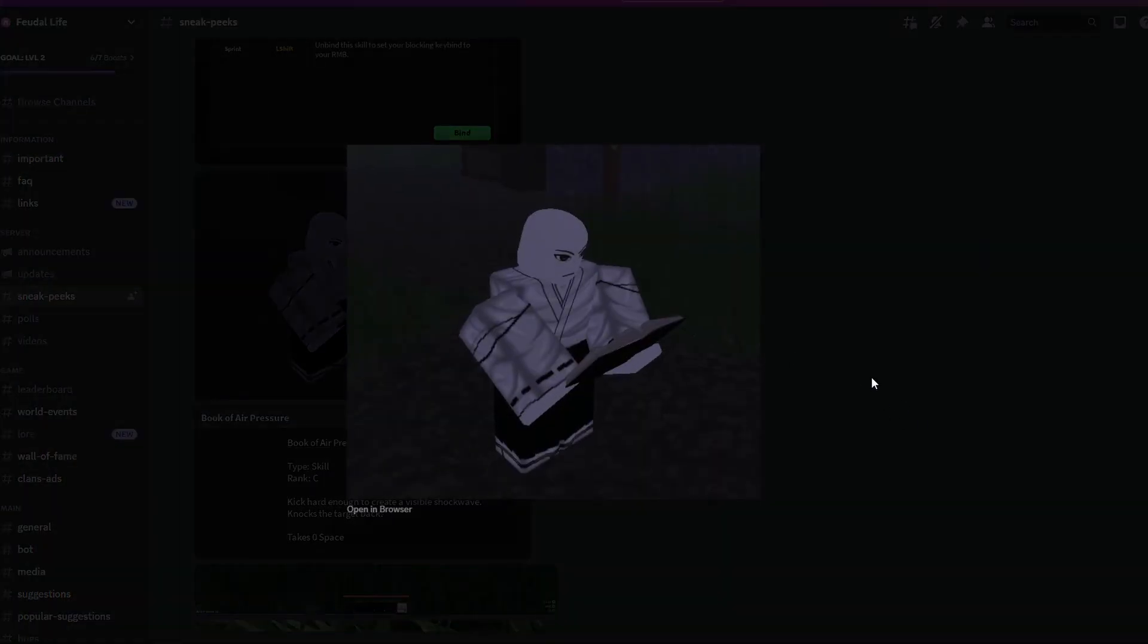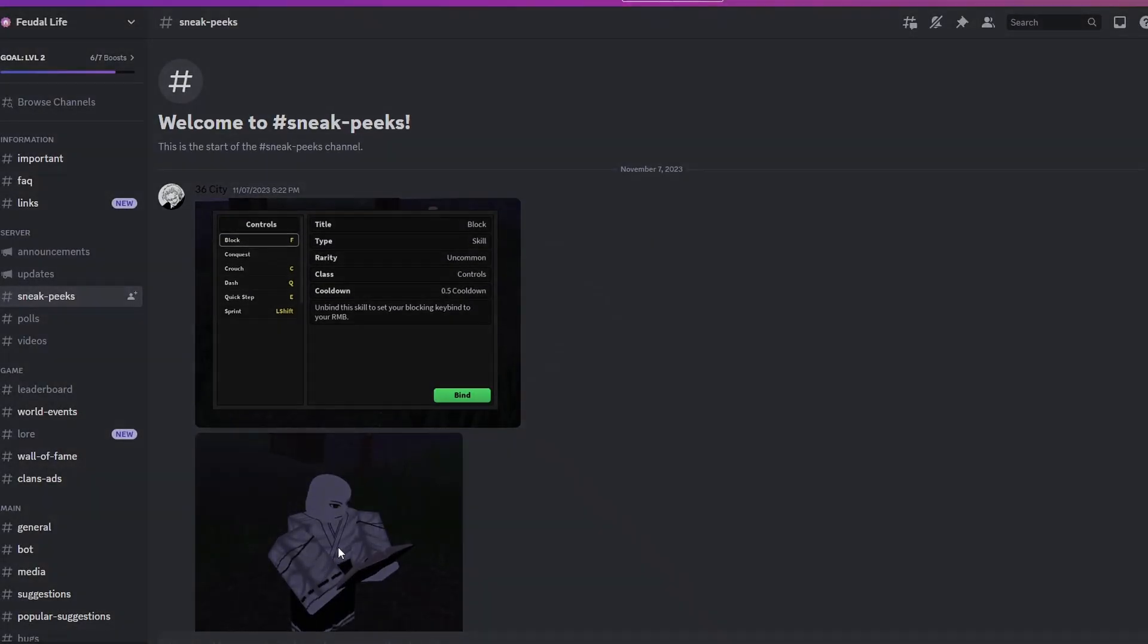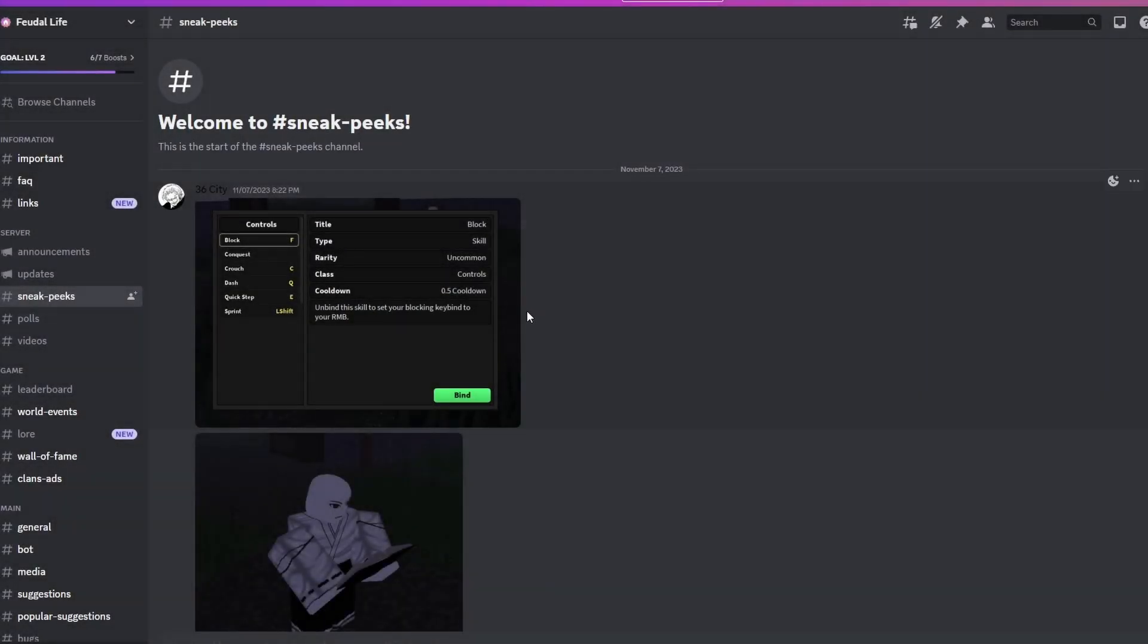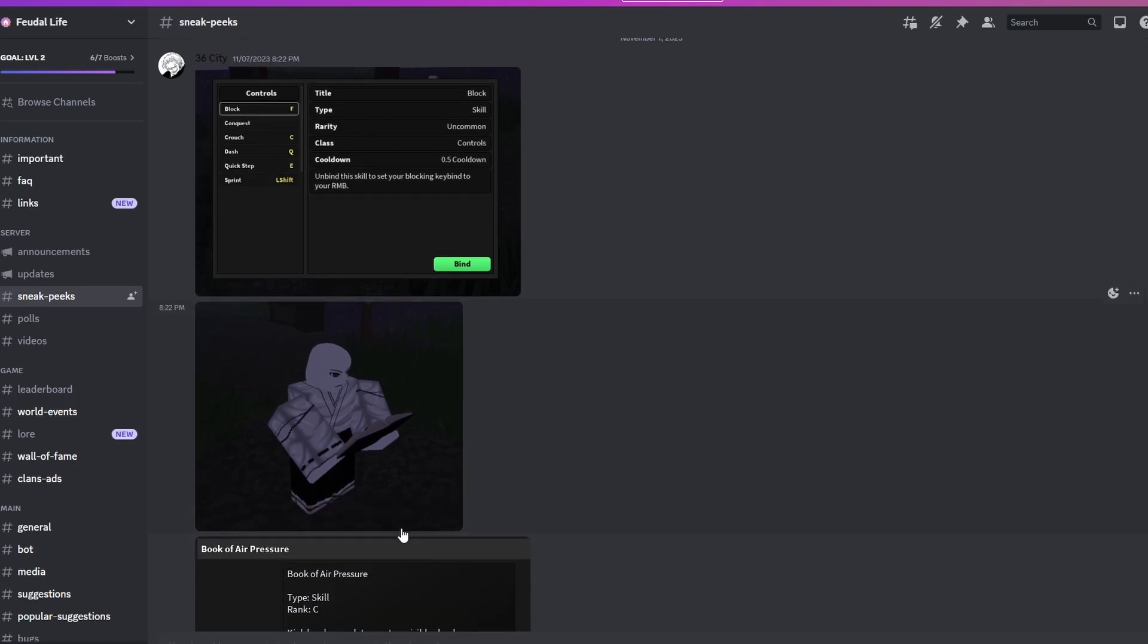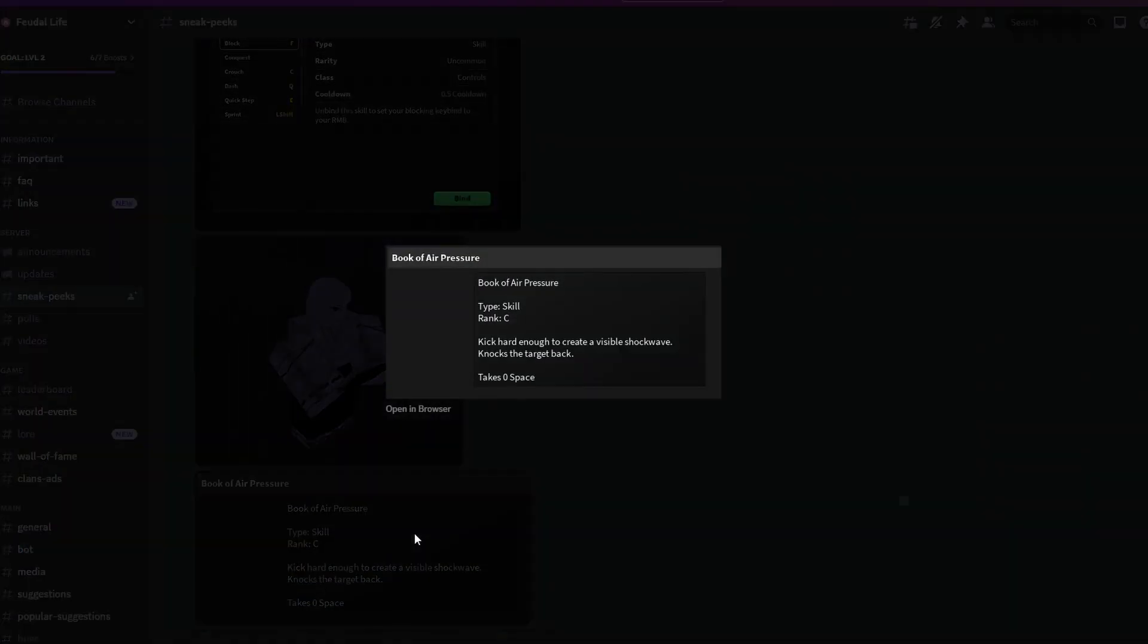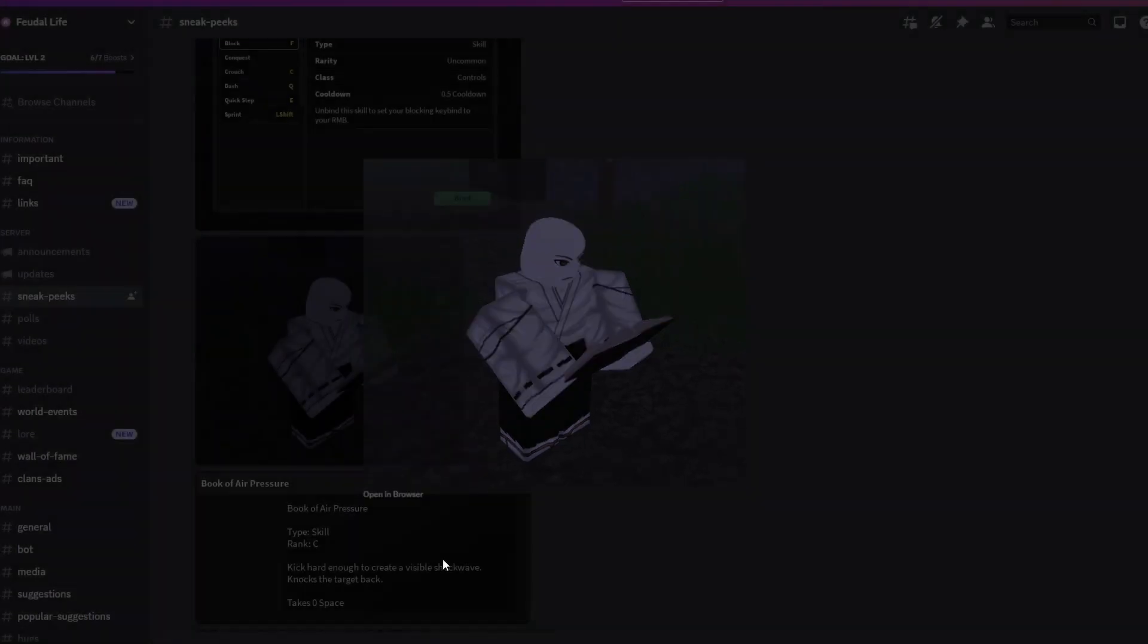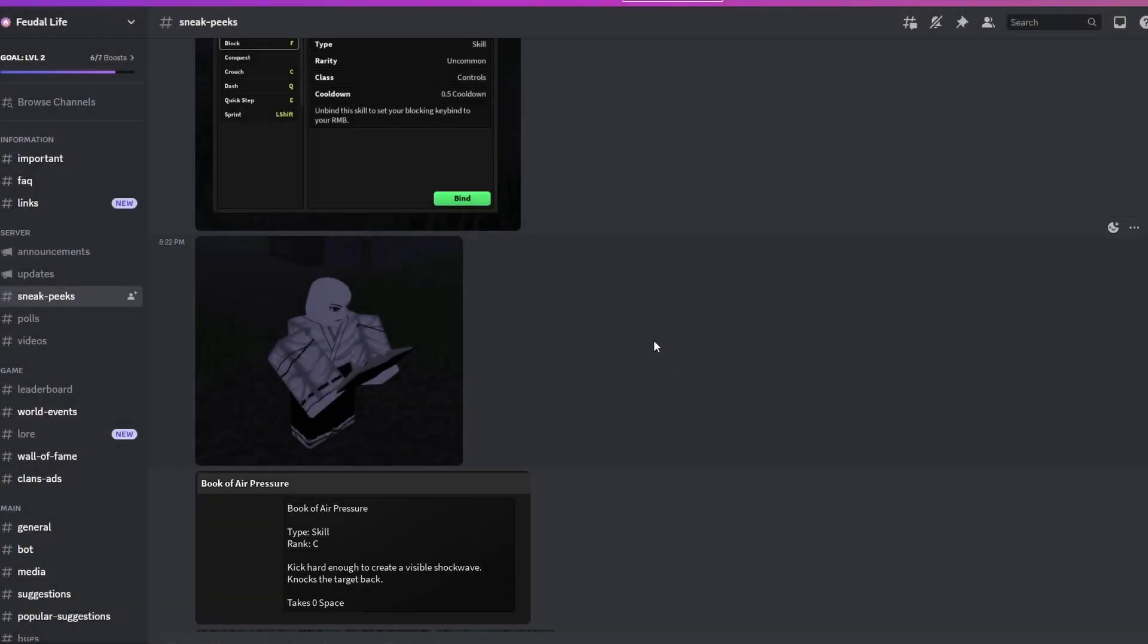We have books you can read, and I believe it's corresponding with this picture. That book is actually a book of Air Pressure which allows you to learn, most likely, an Air Pressure type skill. Rank C - kick hard enough to create a visible shock wave. It knocks the target back, takes zero space. That's nice.